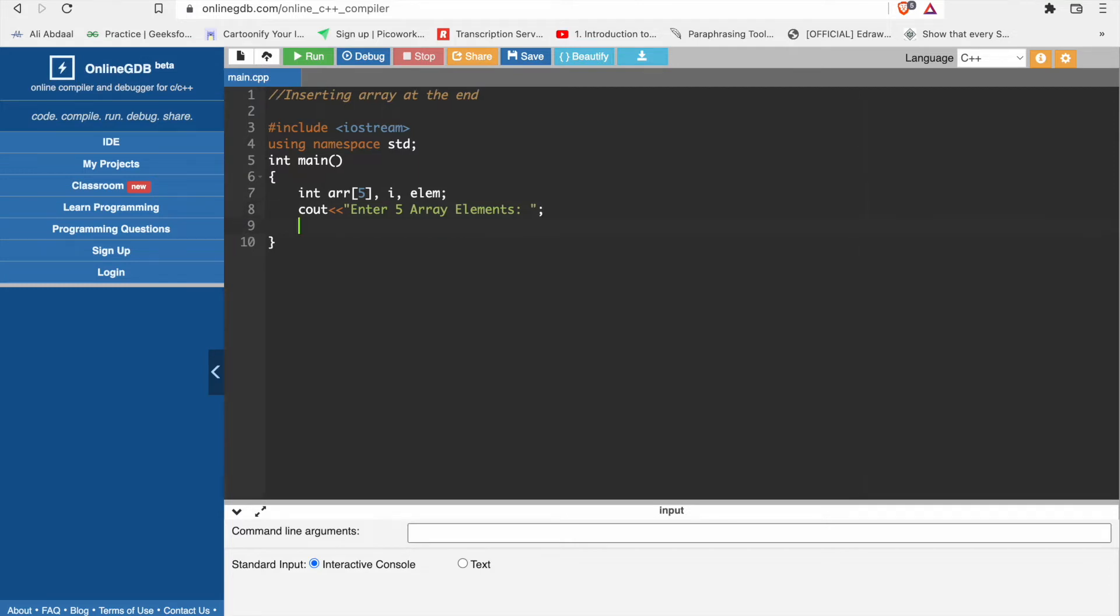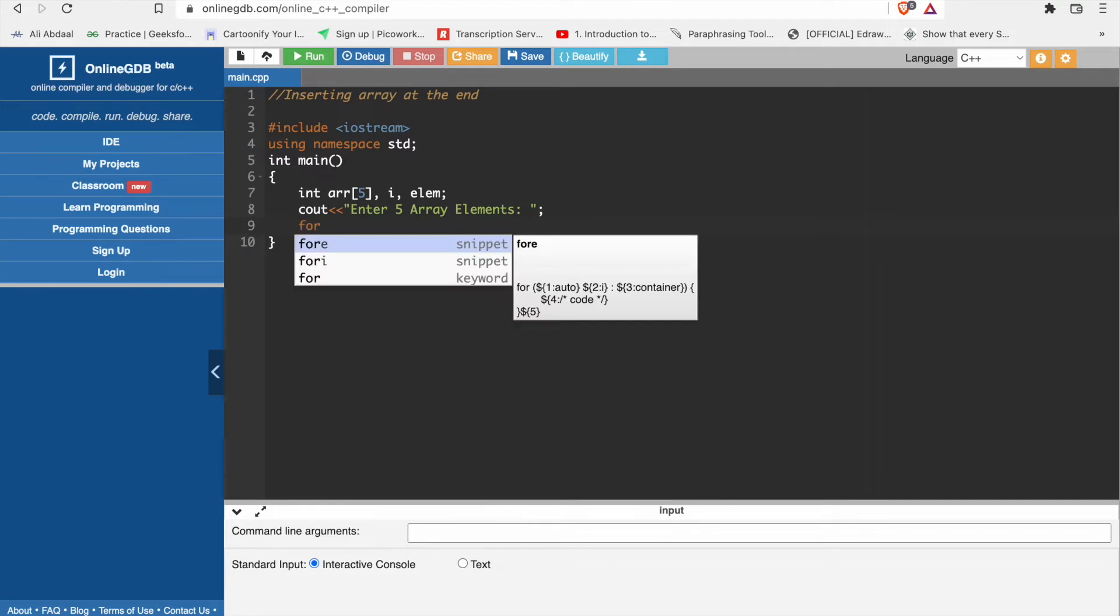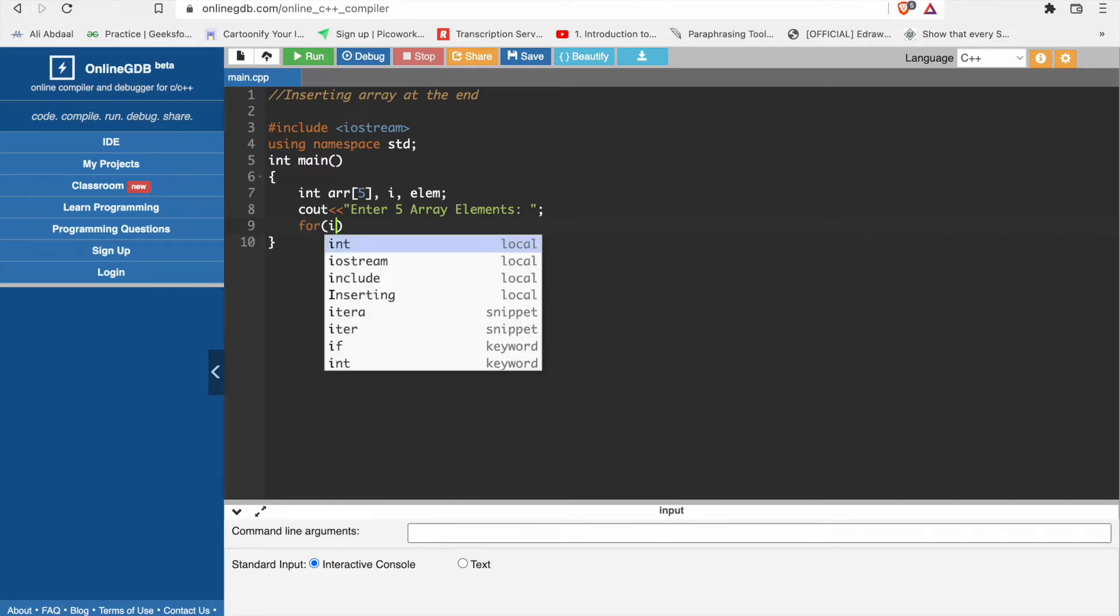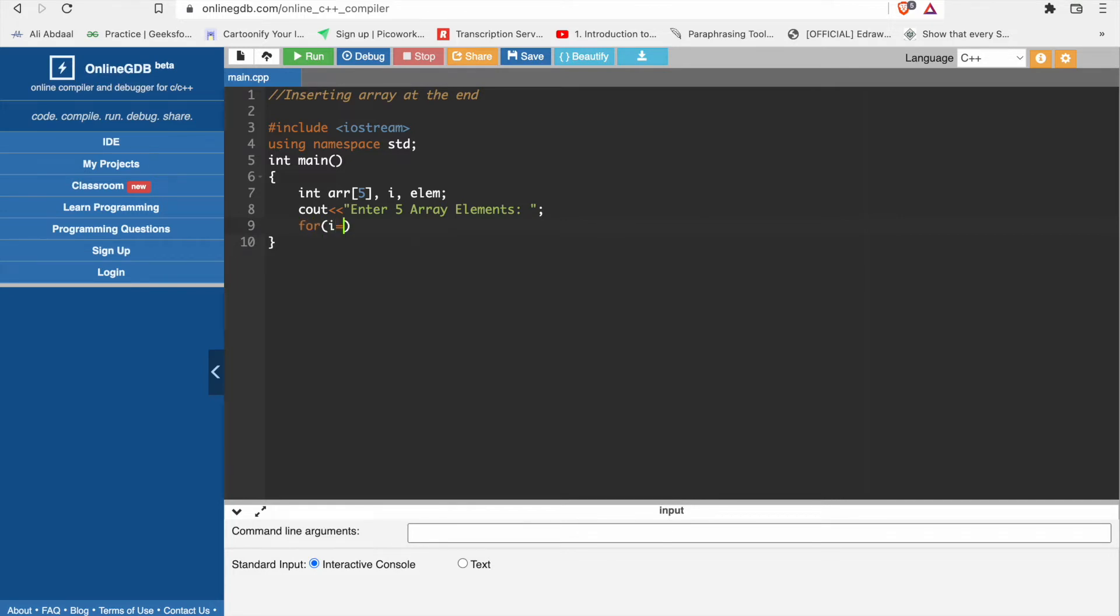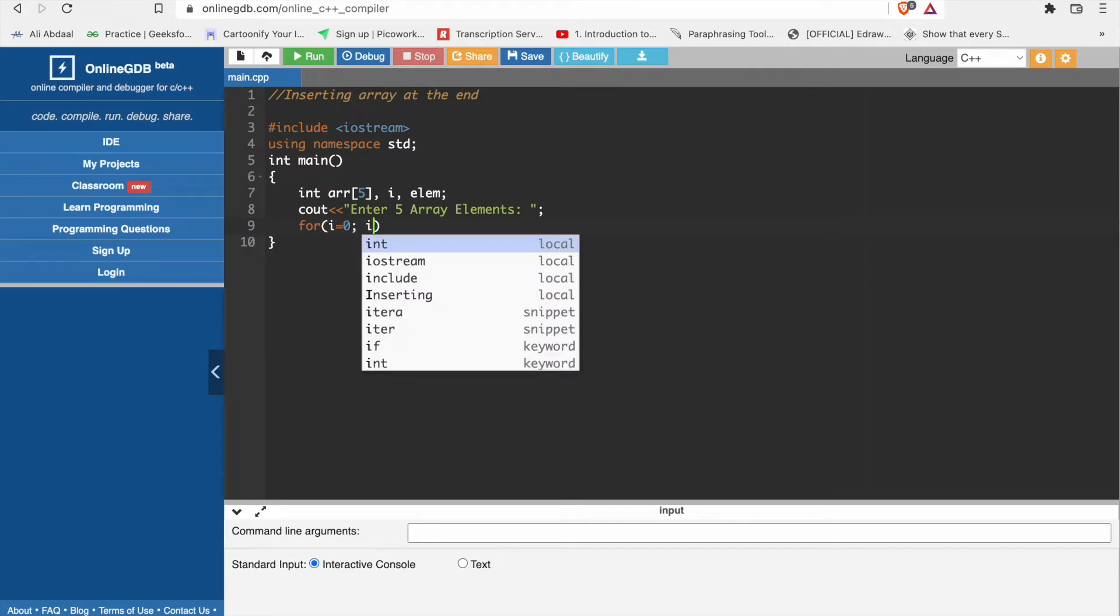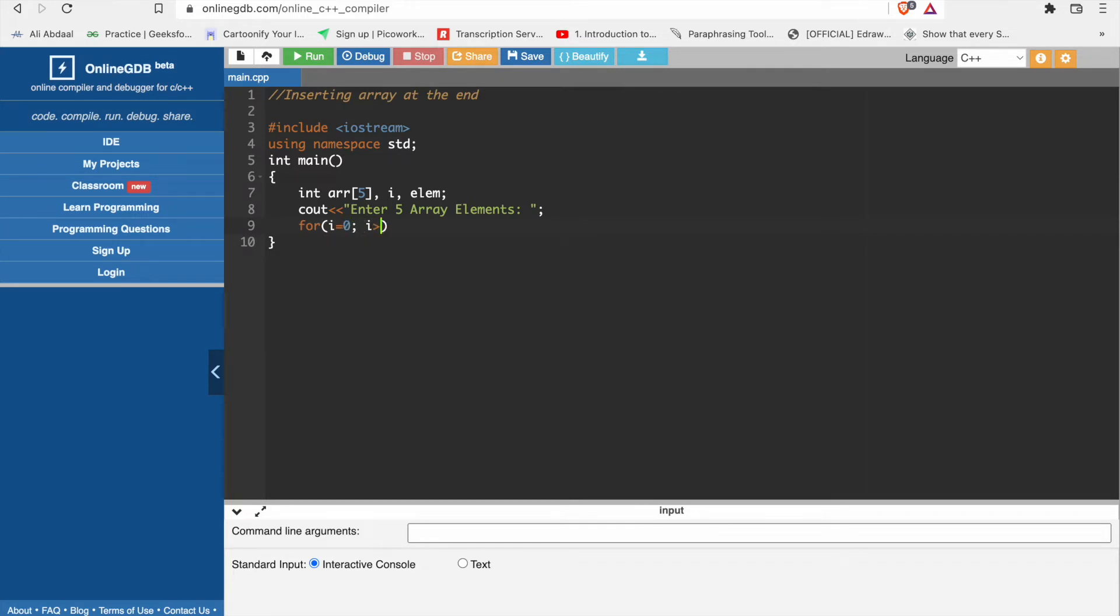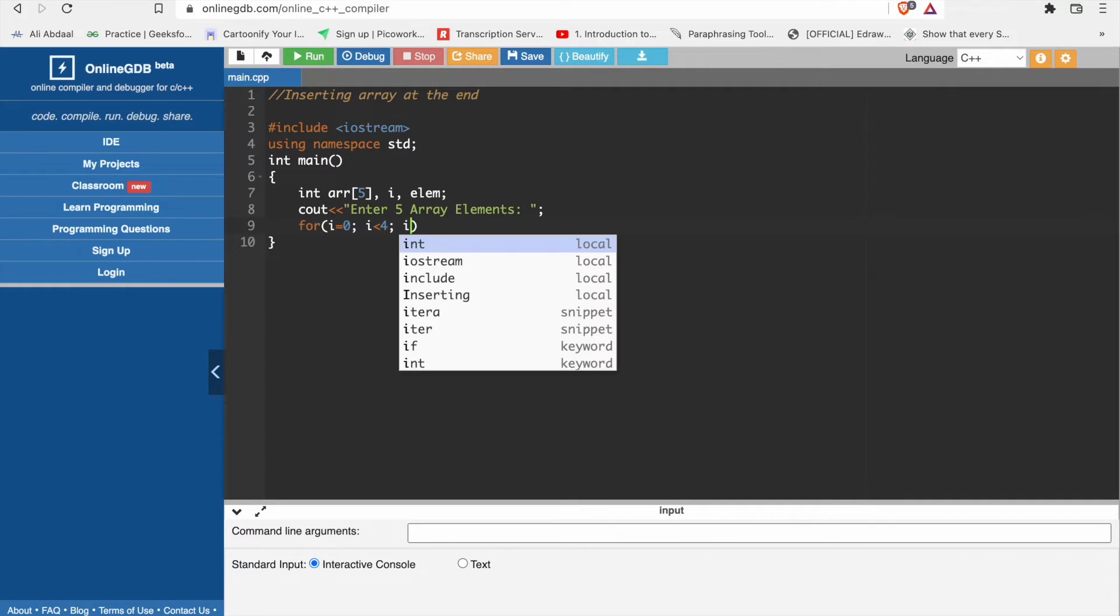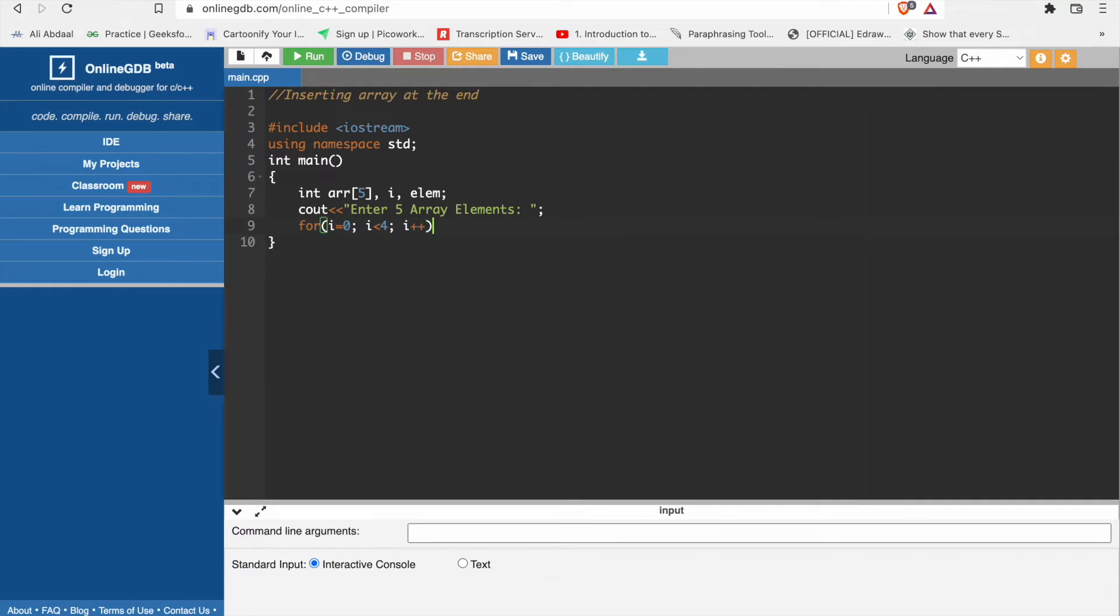Close this. We will use a for loop: for i equal to 0, i is less than 4 because we have indexing from 0 and first position is 0. Then we have i plus plus.